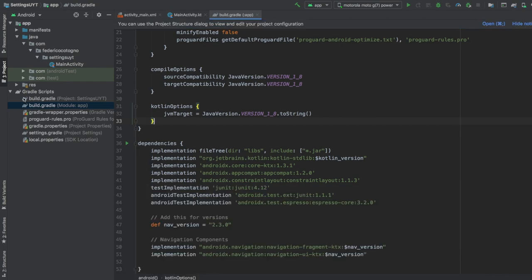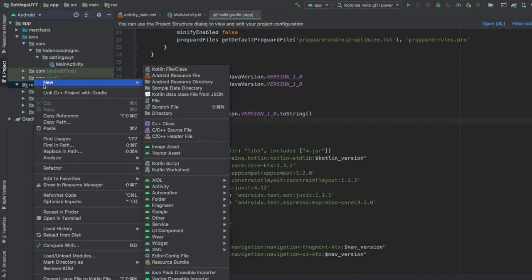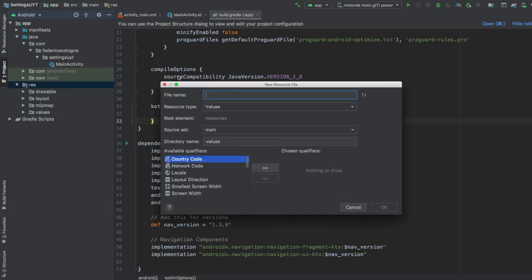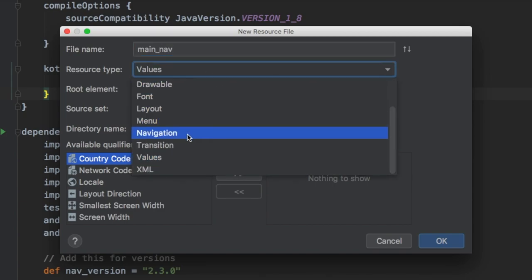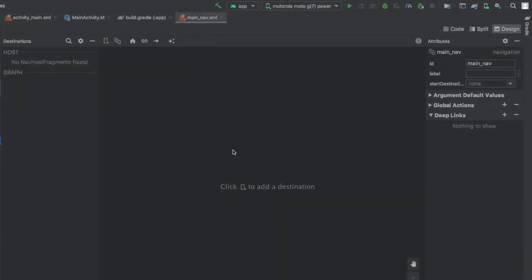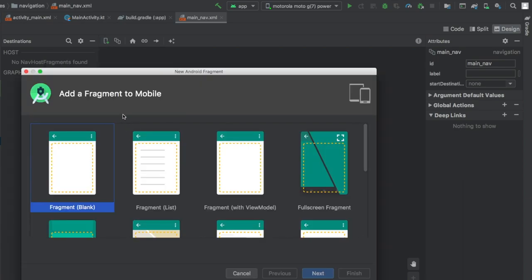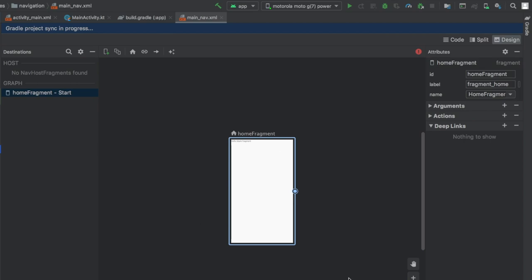The next thing we want to do is close the Gradle scripts folder and open the res folder. We'll right-click on the res folder and create a new Android resource file for our navigation - we'll call it main_nav and change the resource type to navigation, then click OK. Inside here we'll click the plus symbol and create a new home fragment destination - click on create new destination, select blank fragment, rename it to home, and click finish. It will be added to our canvas.